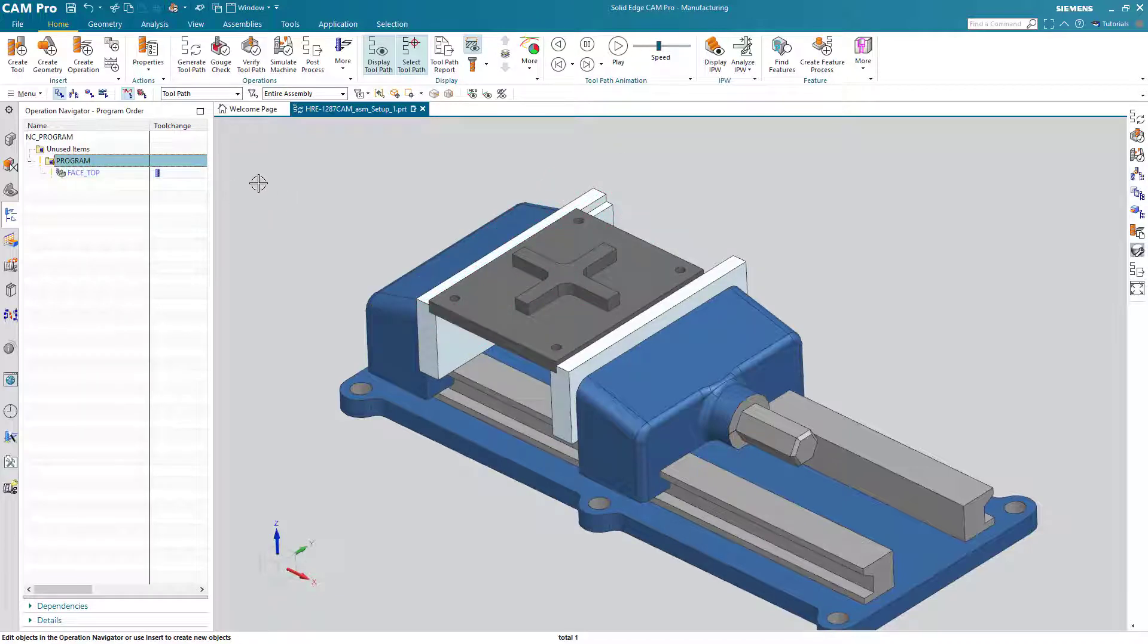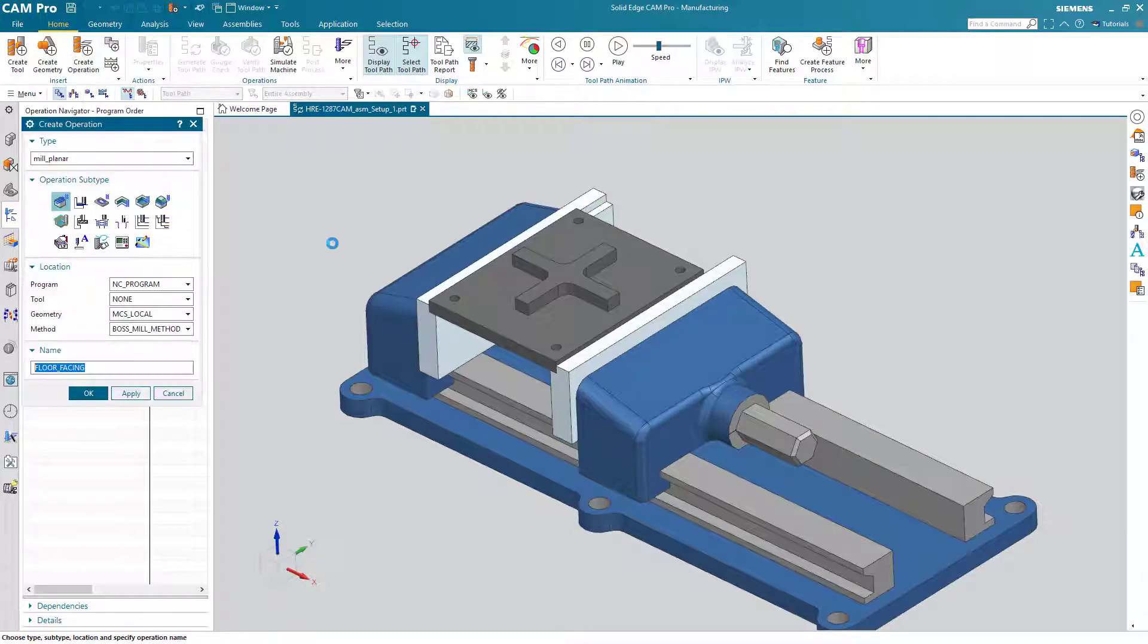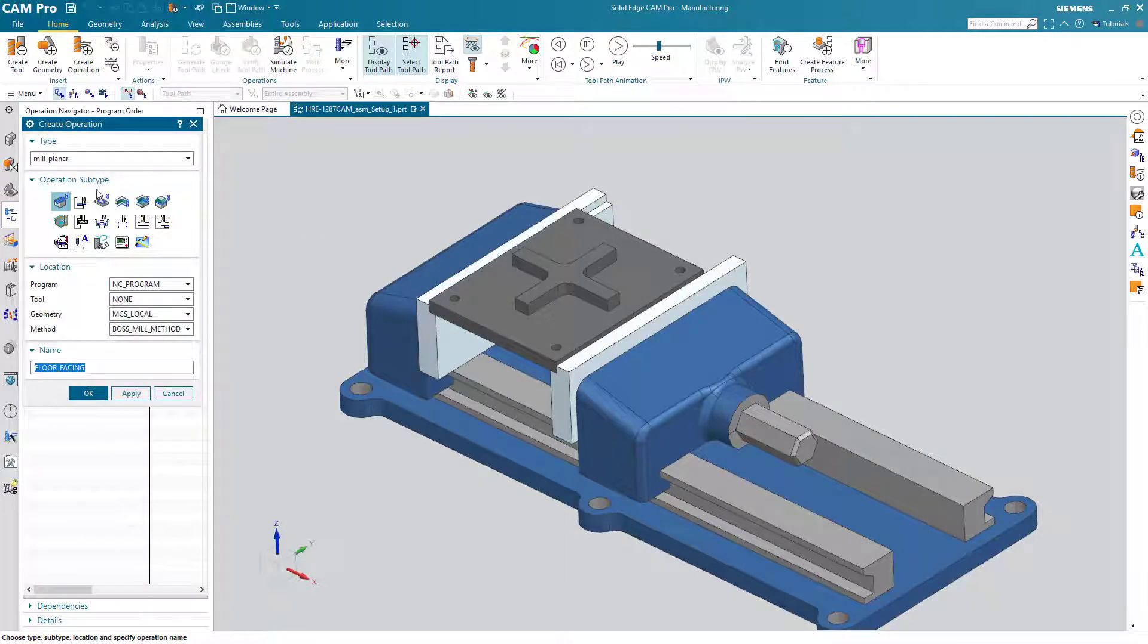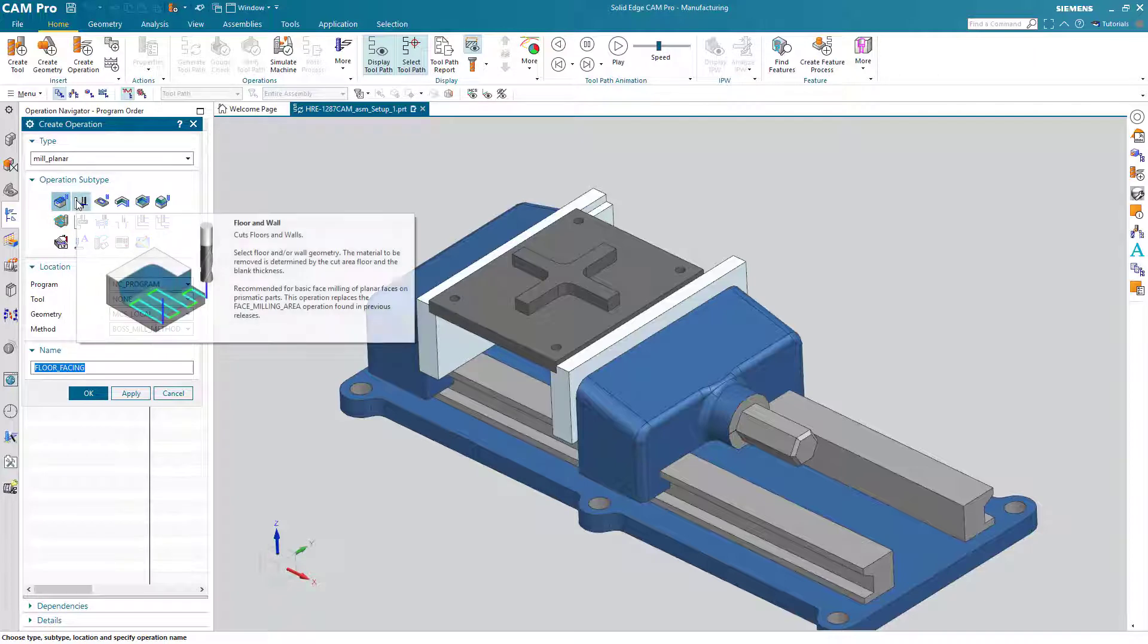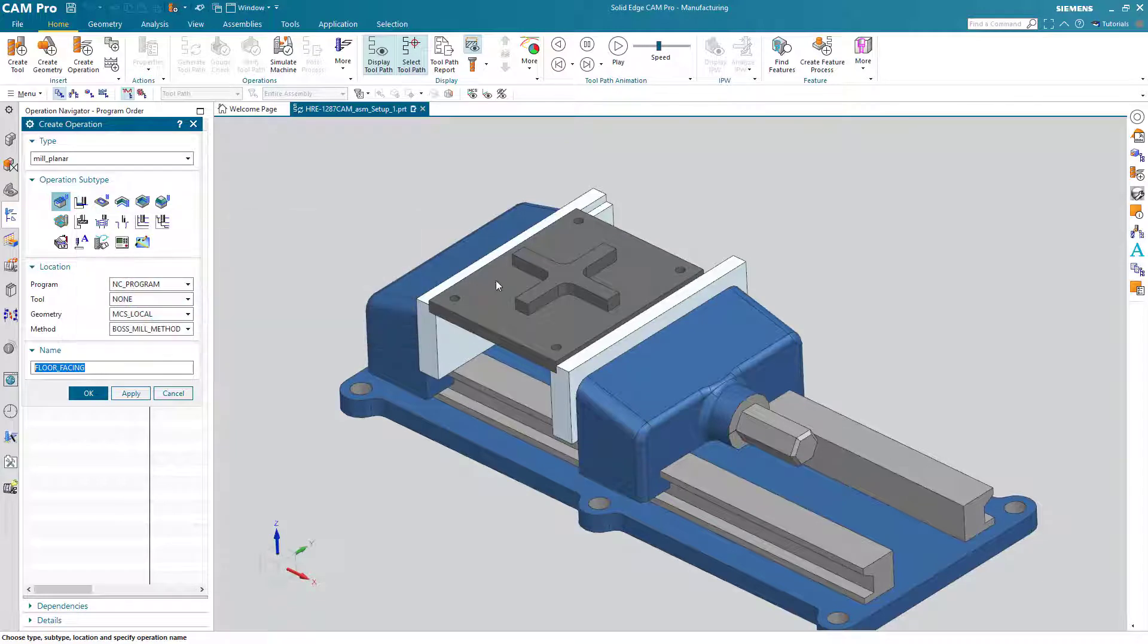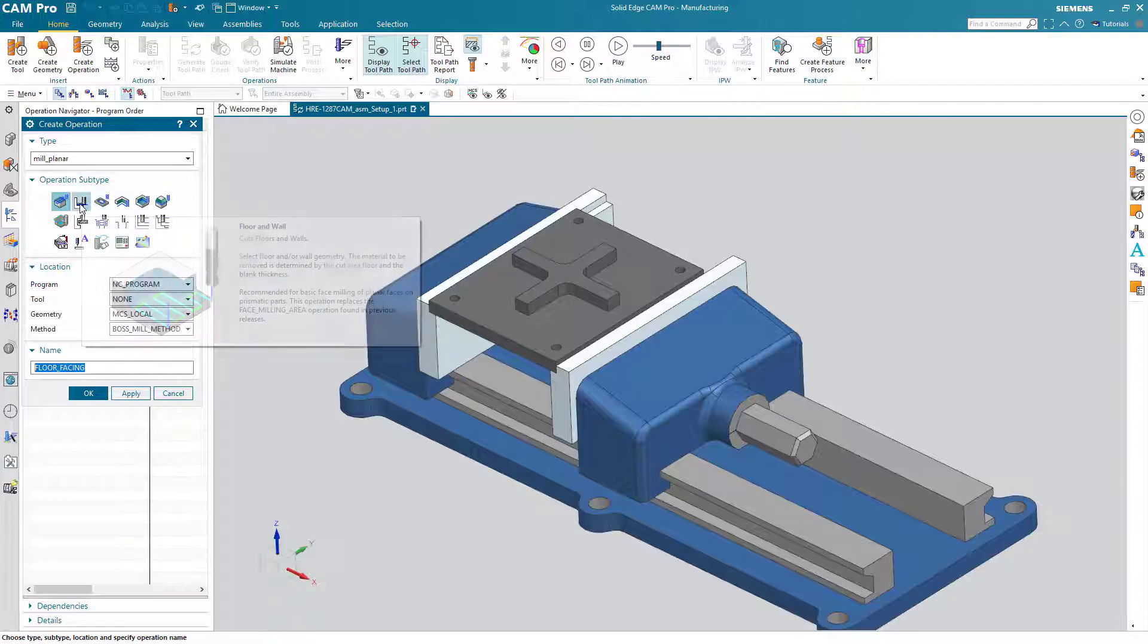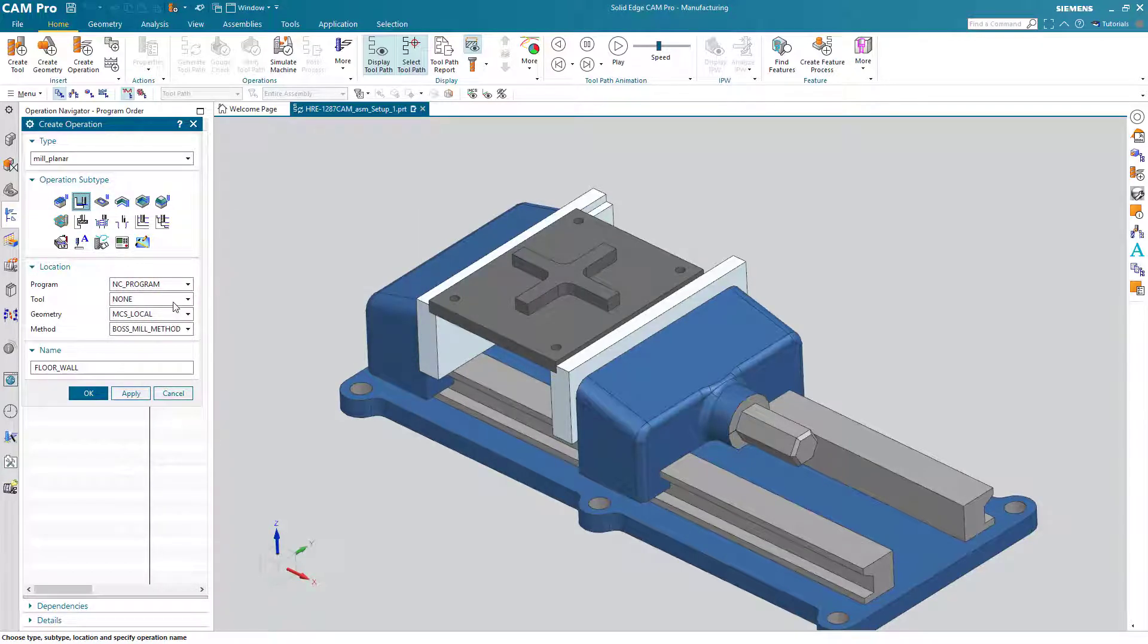Well if we choose create operation there are several different operations in this template mill planner that we can use and the next one on the list kind of looks like it will do the job that we want: cut floors and walls. So this would be a floor, these sides of the plus sign would be walls. So that looks appropriate for us so let's try it. I will create this operation without a tool because I want to show you how easy it is to specify a tool once you're inside the operation itself.